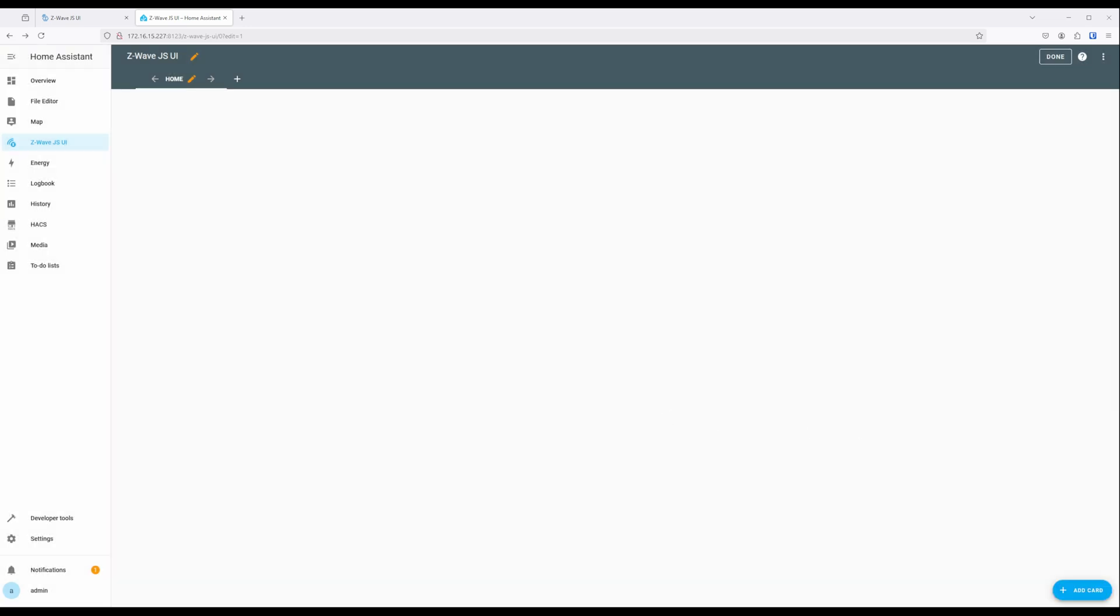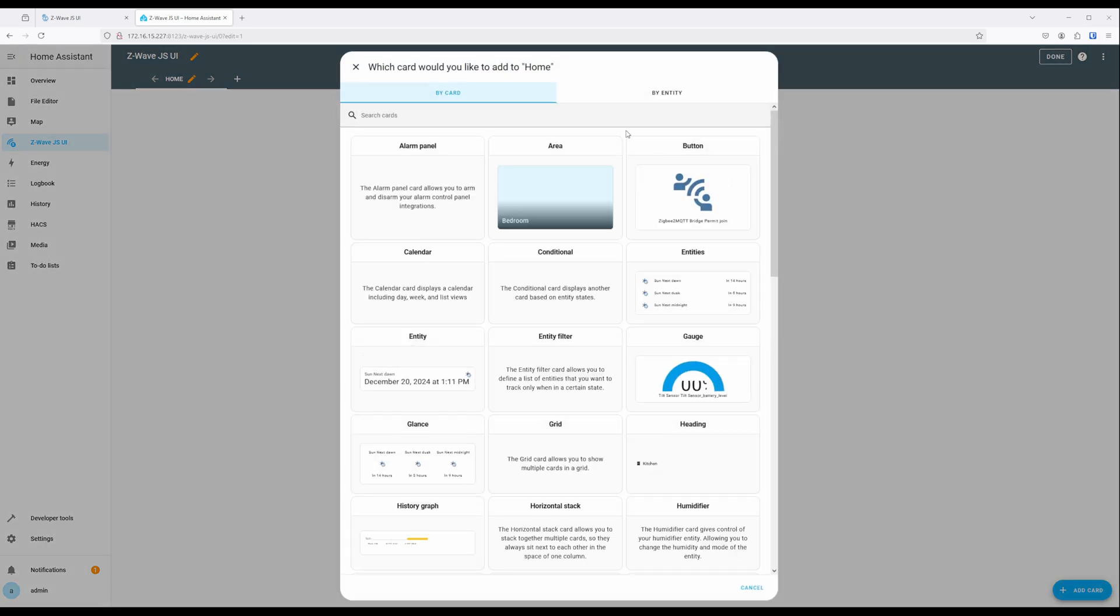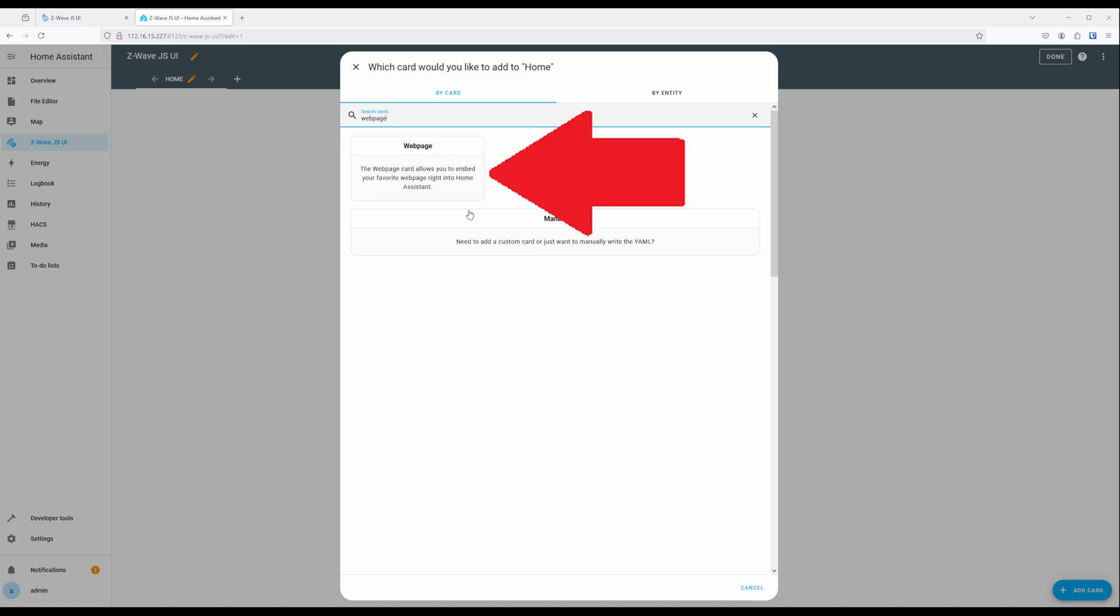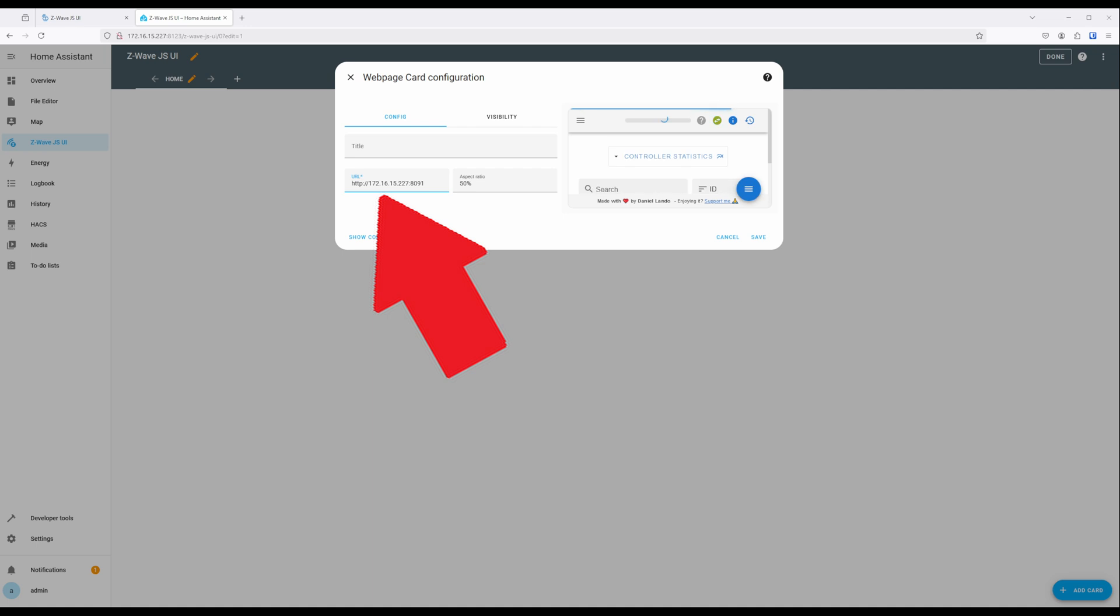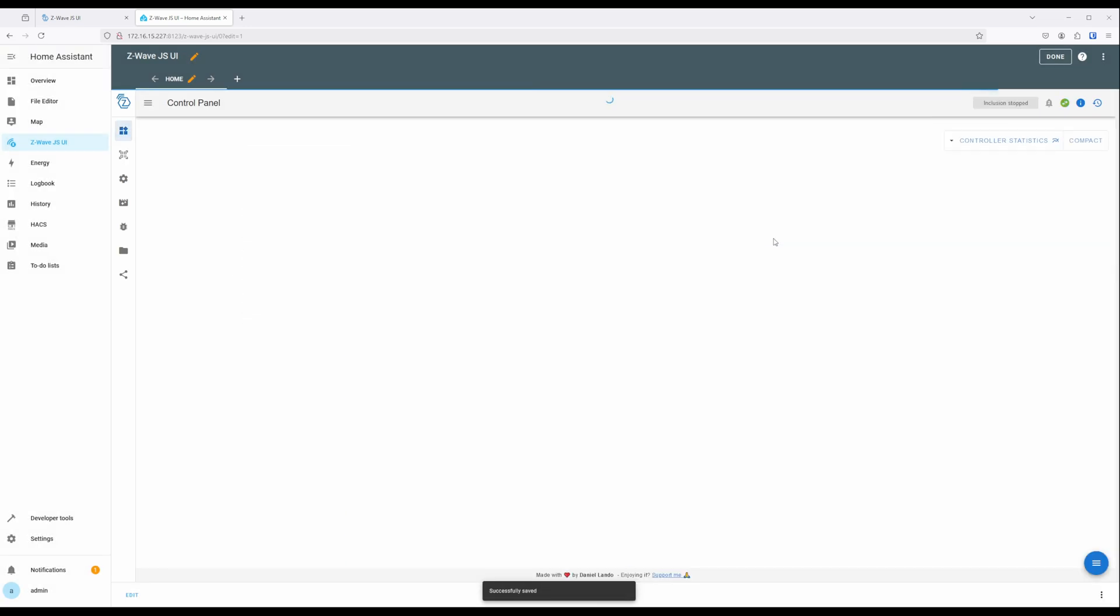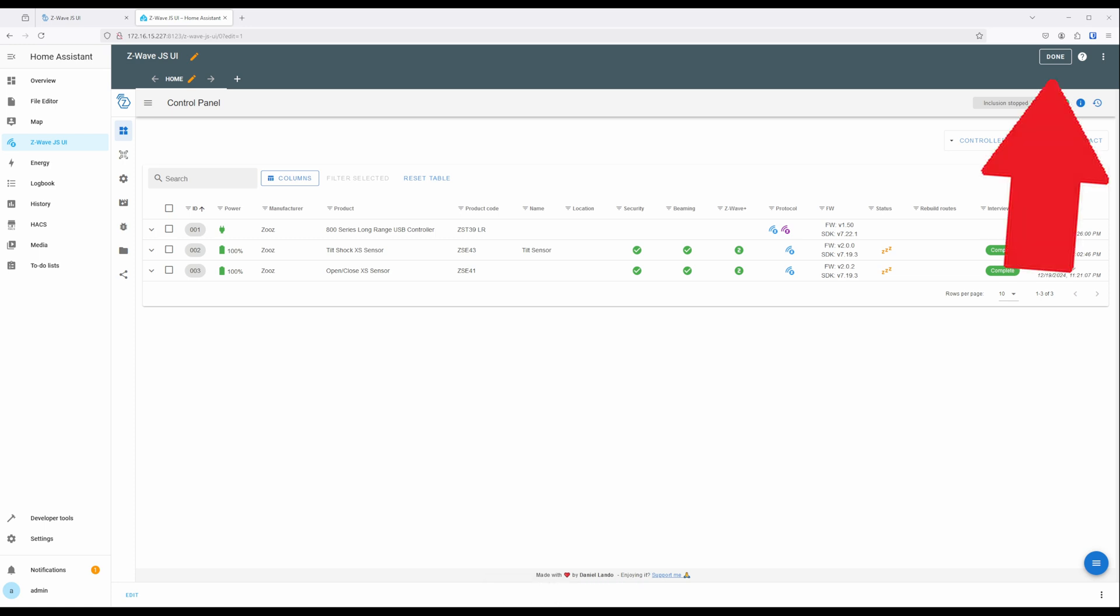Then click on the Add Card button at the bottom right-hand side of the screen. On the window that opens, search for and select Web Page. Here we will paste in the URL for Z-Wave JSUI, clicking on Save when done. Now that we've set up the web page card, we can click on Done for the dashboard editor at the top right-hand side of the screen.